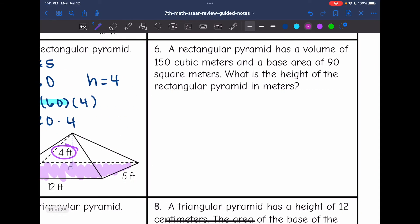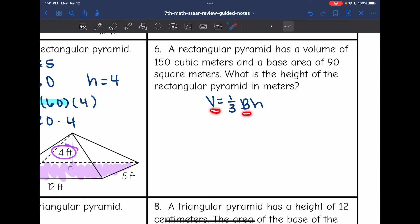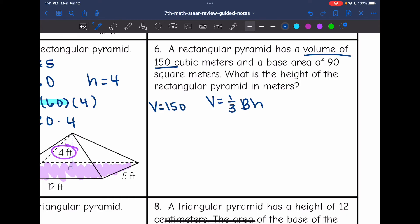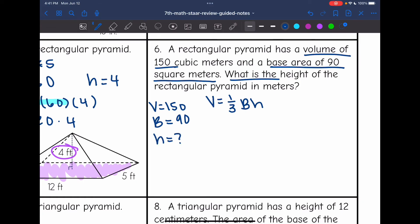Number six says a rectangular pyramid has a volume of 150 cubic meters and a base area of 90 square meters. What is the height of the rectangular pyramid in meters? The formula is one-third times the area of the base times the height. There are three variables: V, B, and H. They gave me the volume — 150 cubic meters. They gave me capital B, the area of the base — 90 square meters. The height is what I do not know, and that's what they're asking me to find.